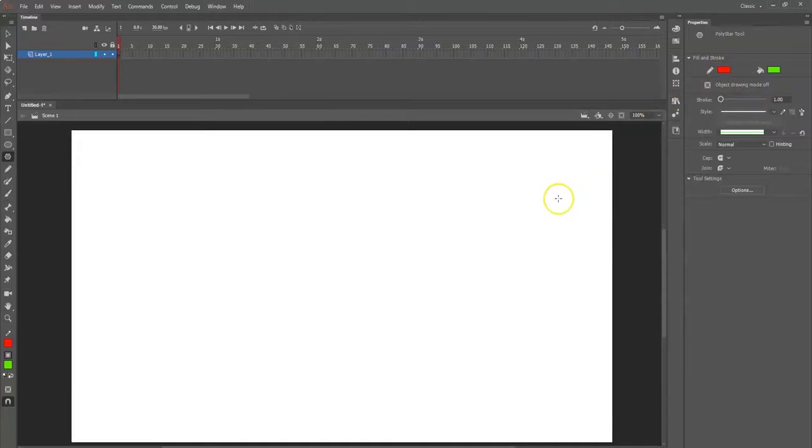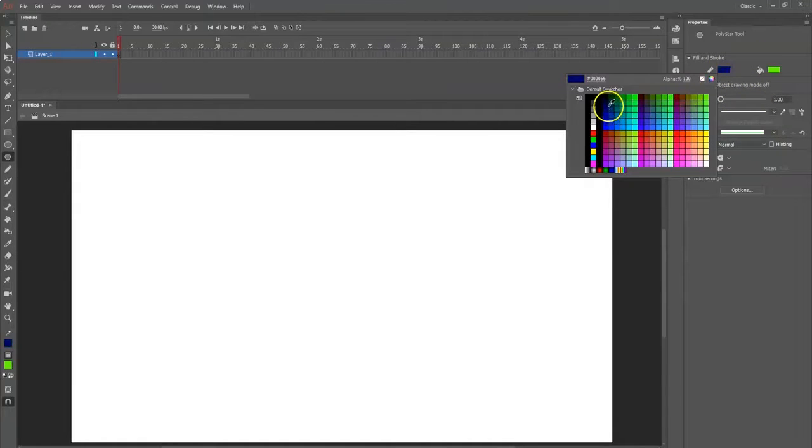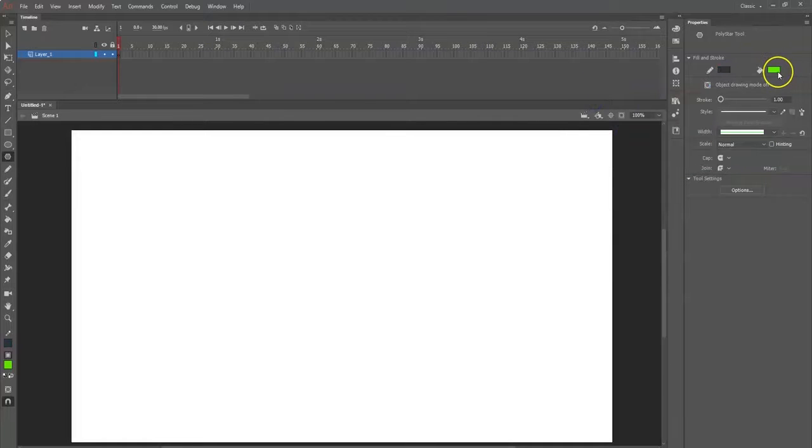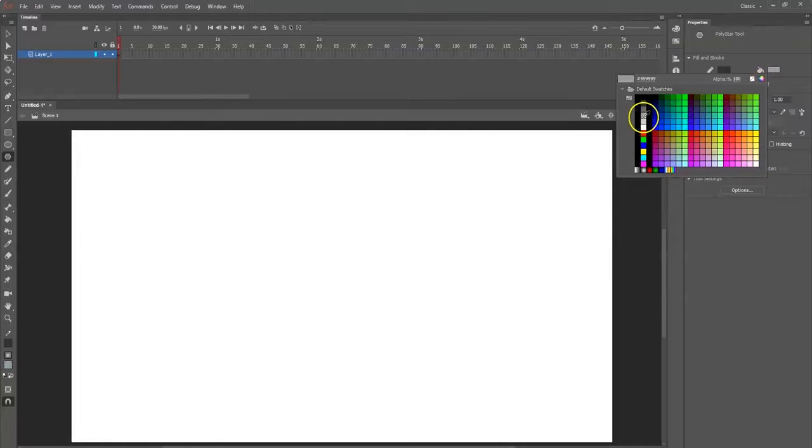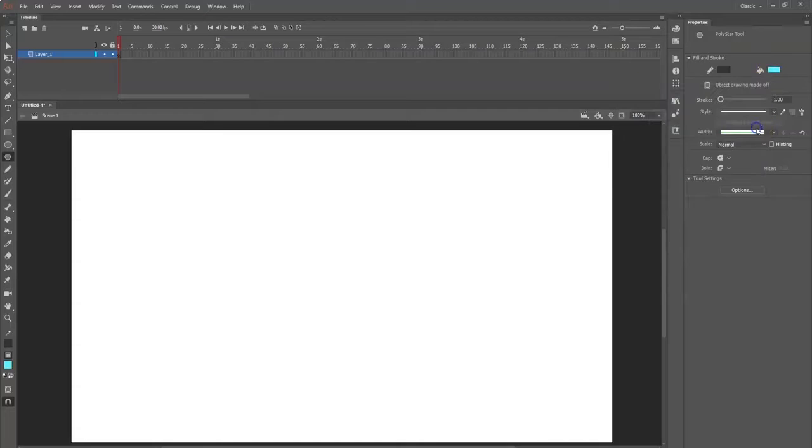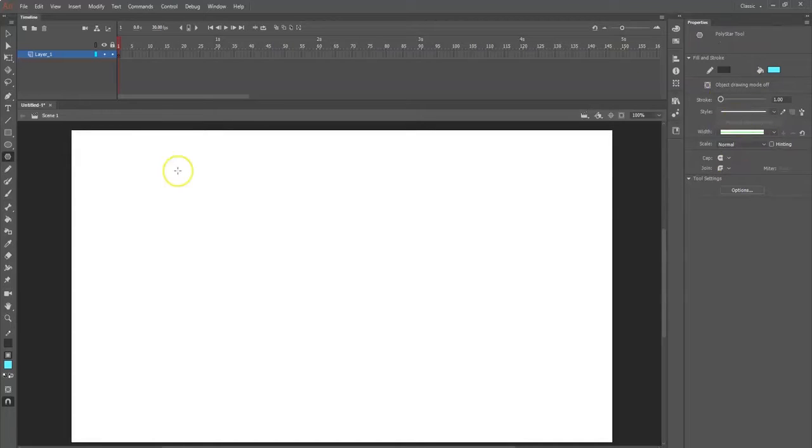Let me choose the colors here for my star. I'm going to click in here for the outline and go with a grayish color. Then I'm going to click inside here and go with a blue. Alright, it's the properties panel for my poly star tool.